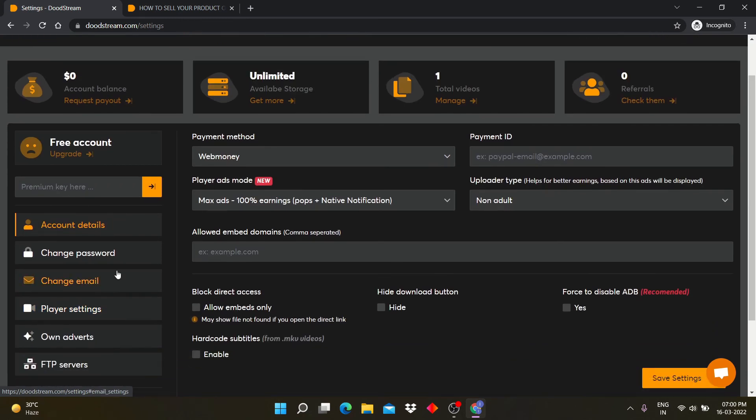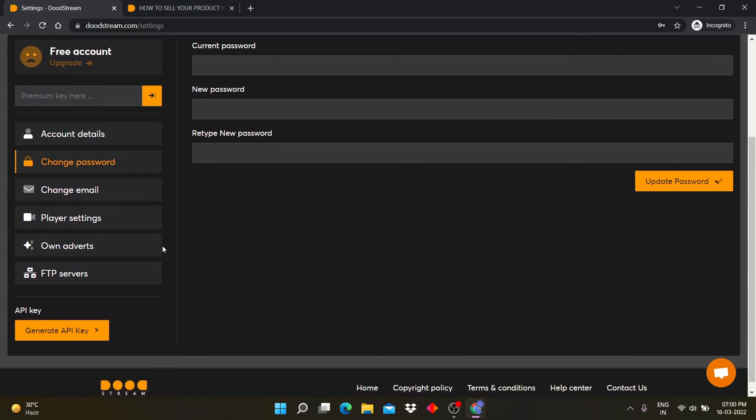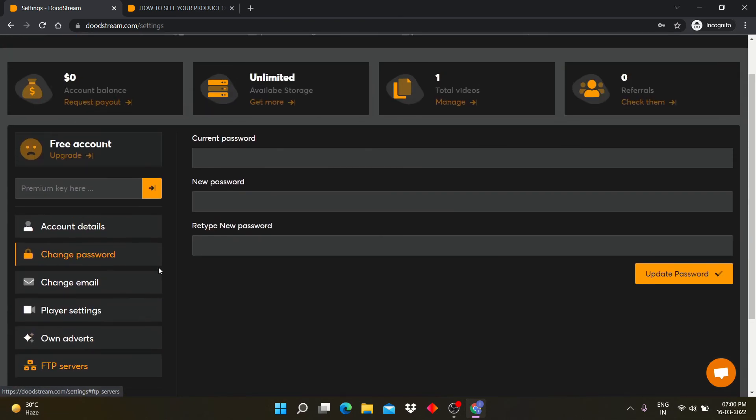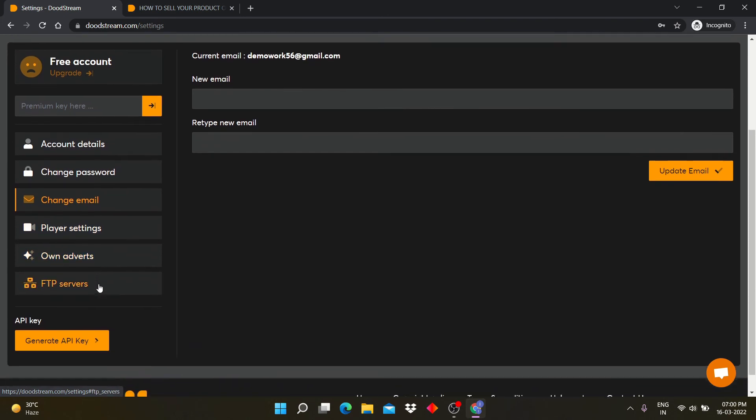In the change password tab, you can change your email password. In change email, you can upgrade your email.